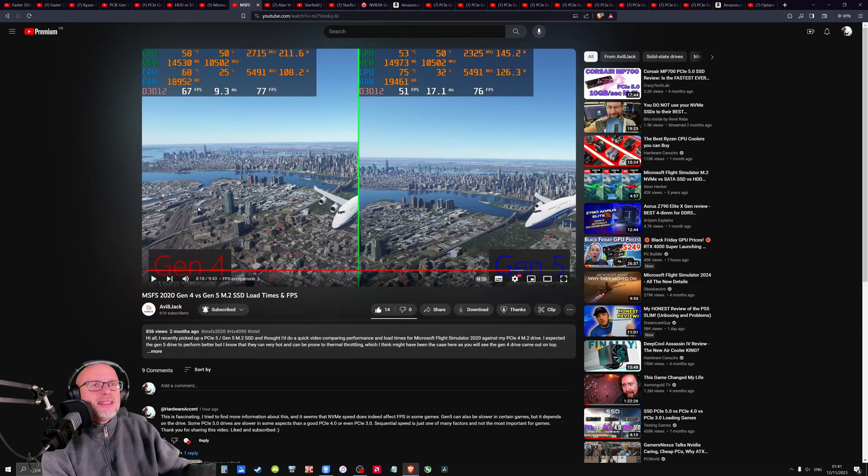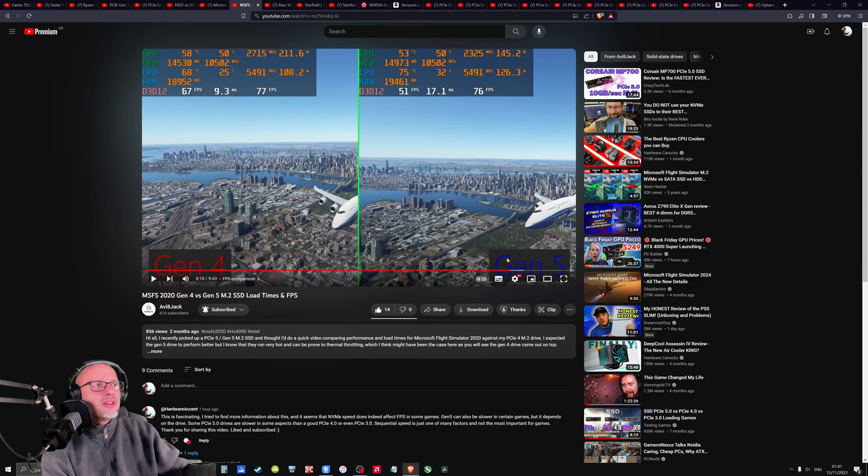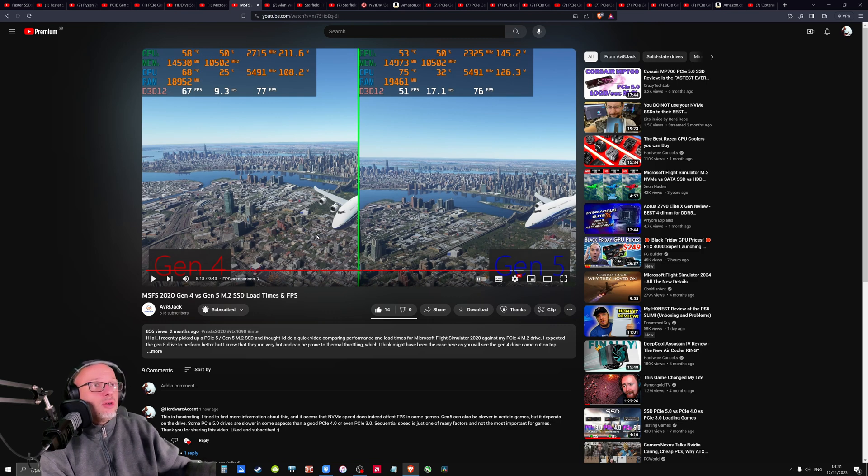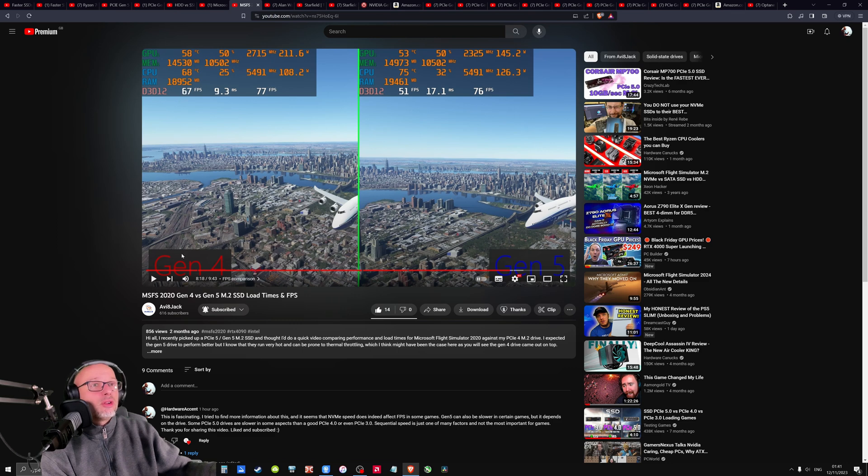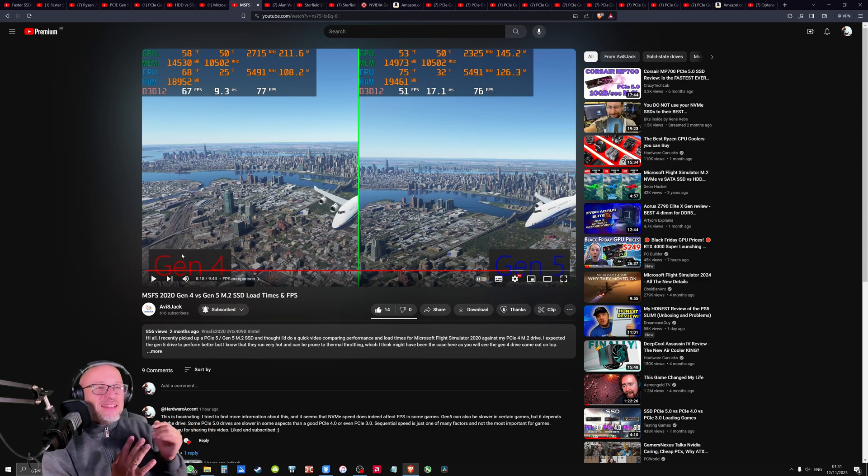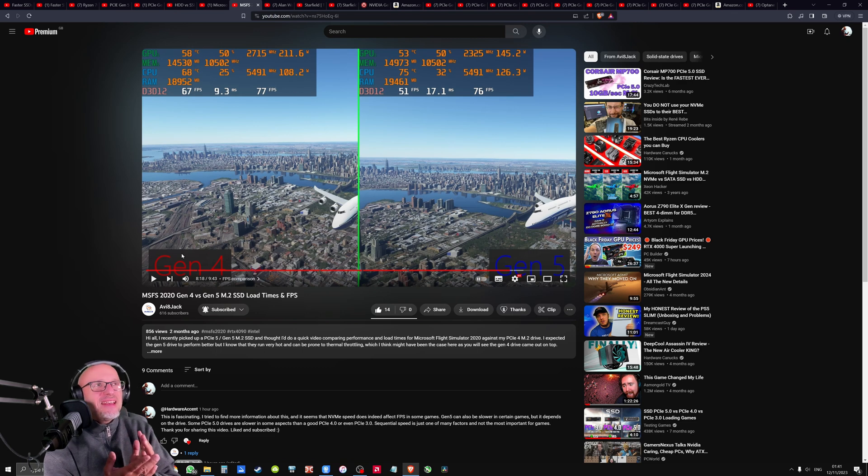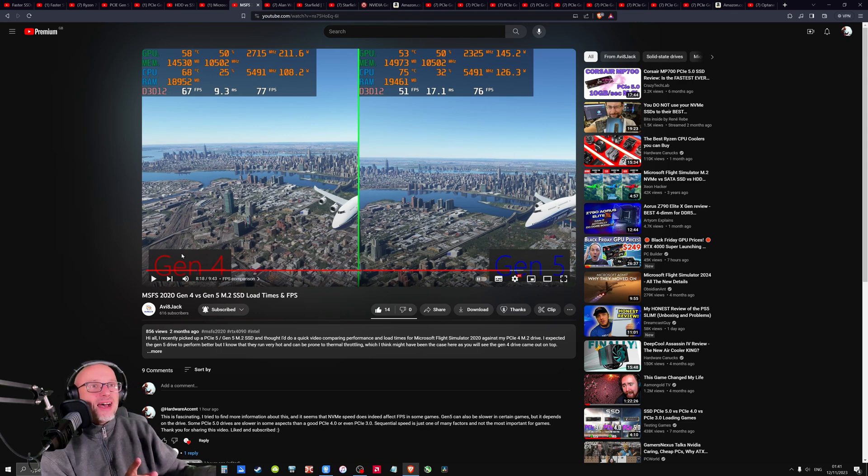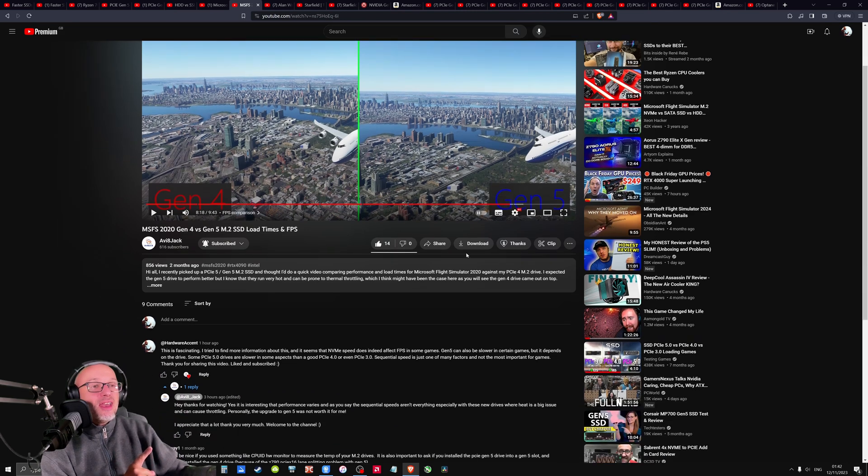Another one. This guy was testing generation four and generation five and got quite a big difference. They're not exactly the same frames, but when you watch the video, you can see that he's got quite a lot more FPS with generation four drive. Again, why? And it shouldn't affect FPS. Why even does it affect FPS? But even if it does, why generation four is faster than generation five?